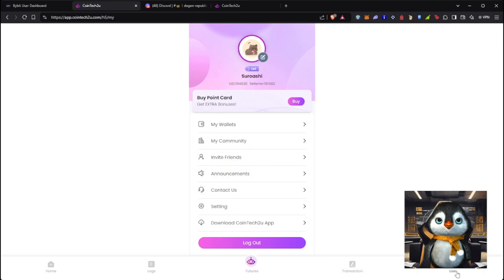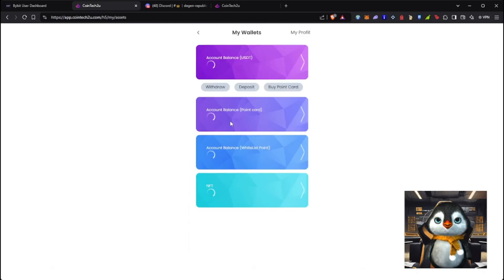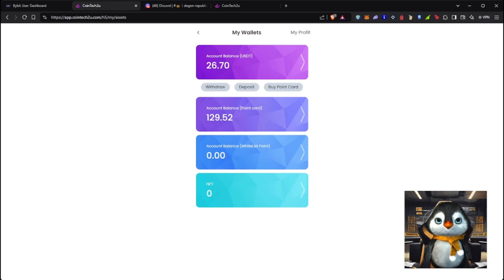To fund your account, go to User, then go to My Wallets, and click Deposit. I already have an account balance, but I'm going to teach you how you can transfer money from your Bybit account to this account.